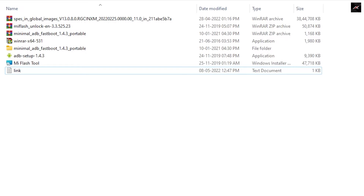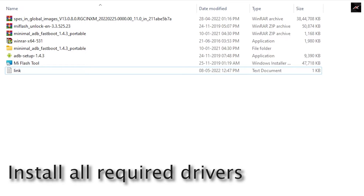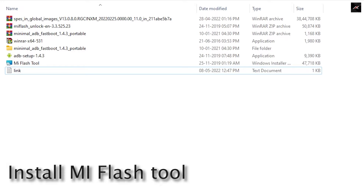I have uploaded all the required files in the Techfanziers drive and provided the link in the description of this video. In simple terms, you need to download and install ADB, Fastboot drivers, and the MI Flash tool.